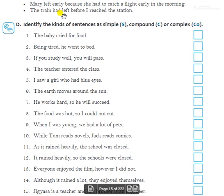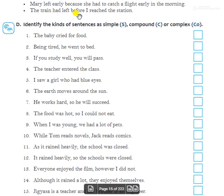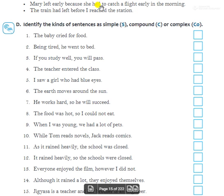Third example: 'The train had left before I reached the station.' When we add 'before' to a clause it becomes dependent. The full sentence joins the independent clause with the dependent one using 'before', making it a complex sentence.